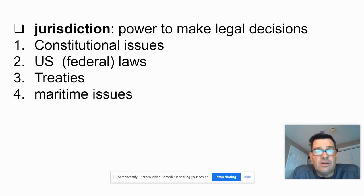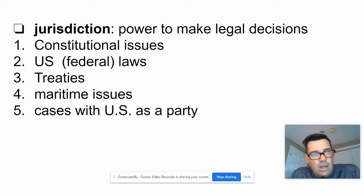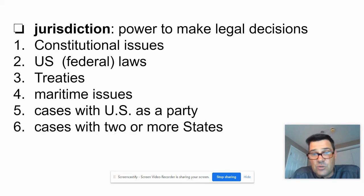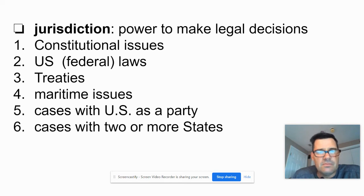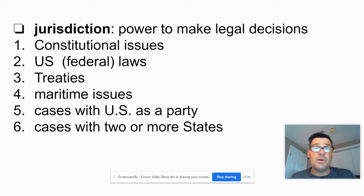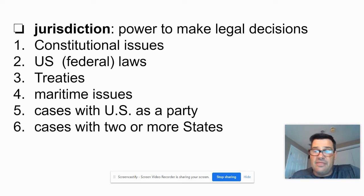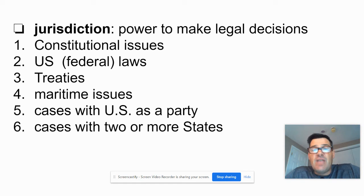Four: maritime issues, meaning things dealing with water — like fishing rights off the coast of Maine or two states arguing over river rights. Five: cases with the U.S. as a party — if you sue the United States government, it's a case that could eventually go to the Supreme Court, though it would go to a lower court first. Six: cases with two or more states — for example, New York sues New Jersey over navigation rights of a river. Normally, all these cases would go to a lower district court first for trial, then be appealed to the circuit court, and then to the Supreme Court. There is no trial at the appeals court or Supreme Court level — they hear lawyers for 30 minutes and then make a ruling.